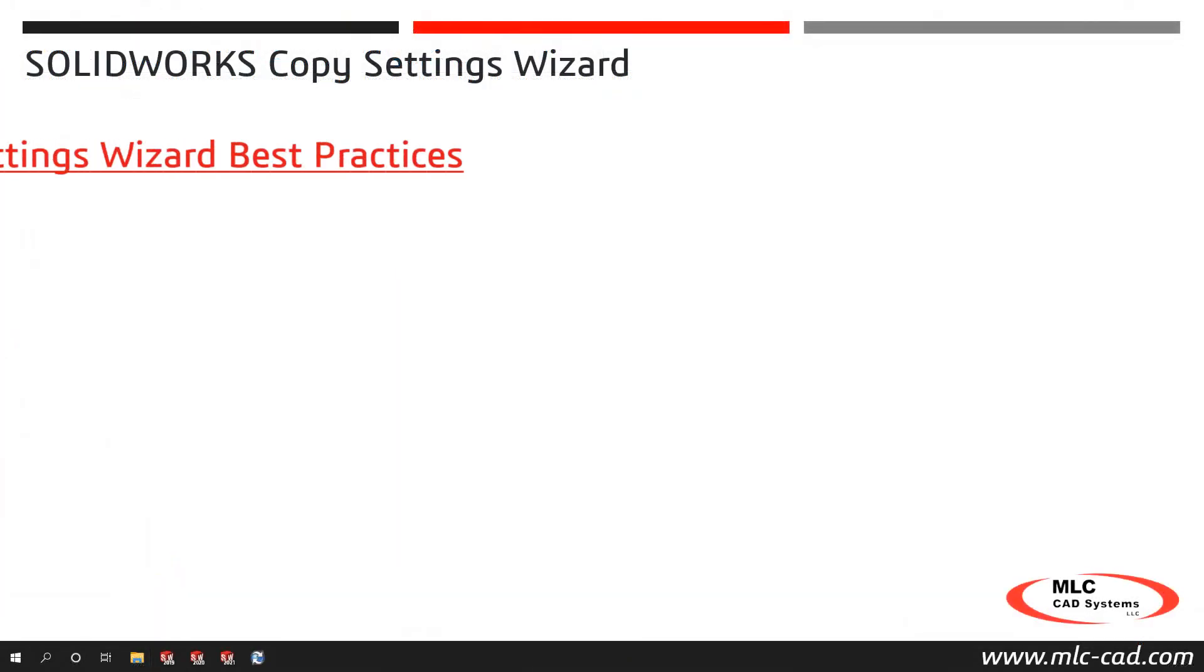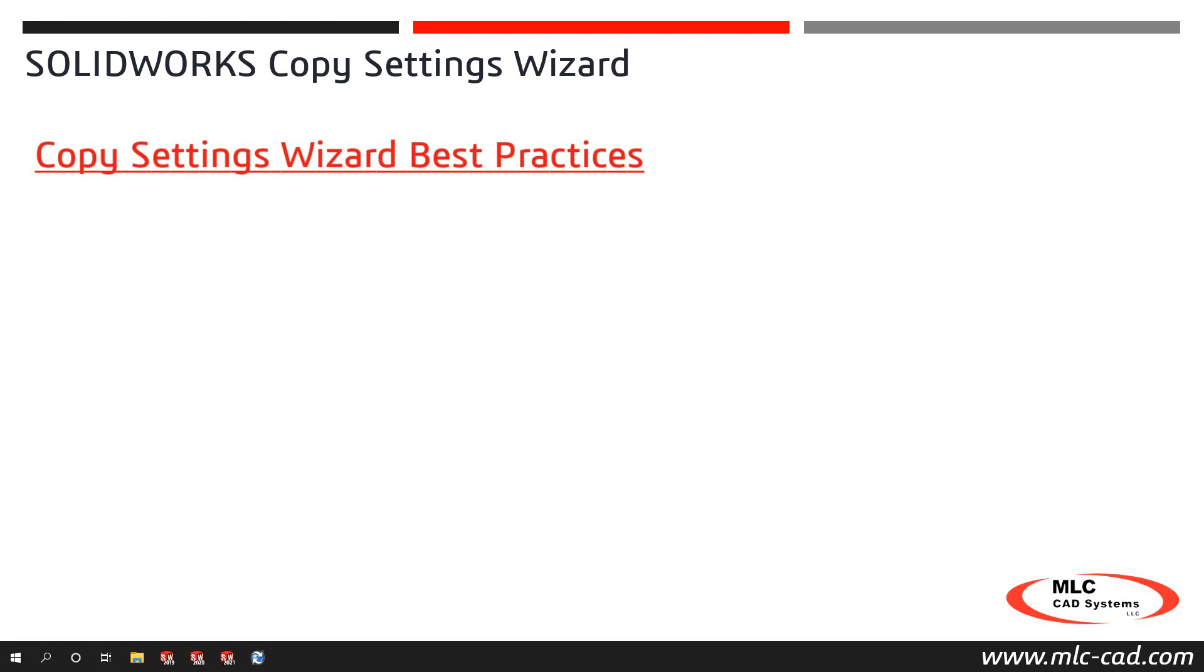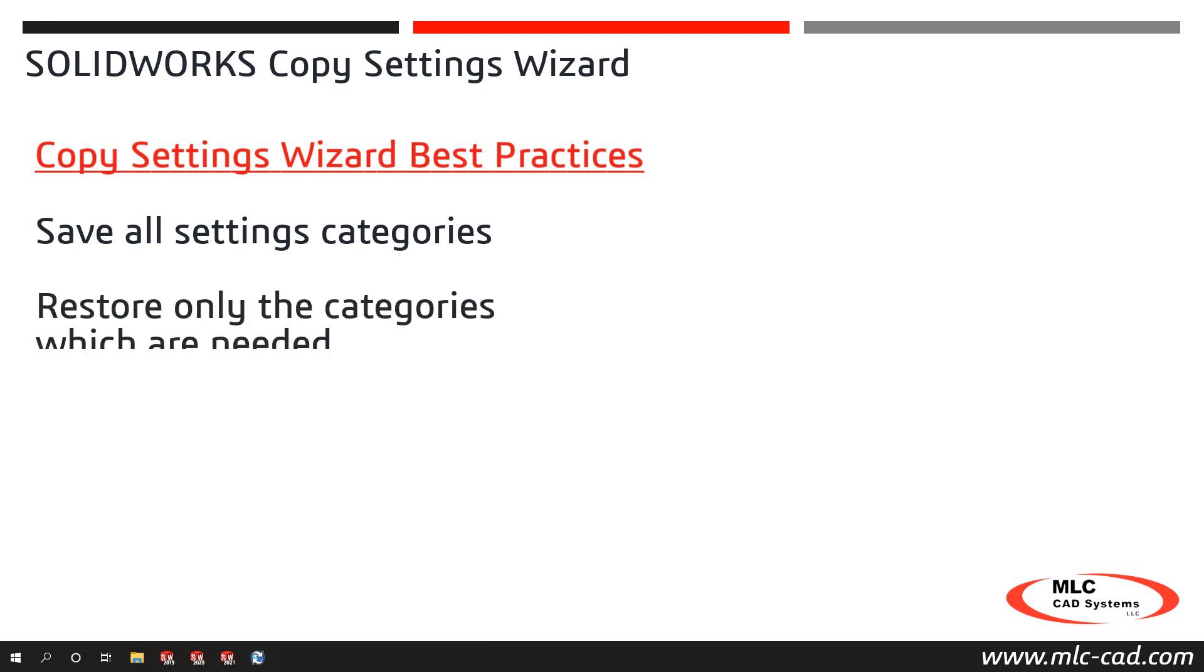Lastly, we'll cover a few best practices to consider when using SOLIDWORKS Copy Settings Wizard. When saving settings, select all setting categories so they are all available when you choose to restore. When restoring, you can selectively turn off categories which you do not want to restore.